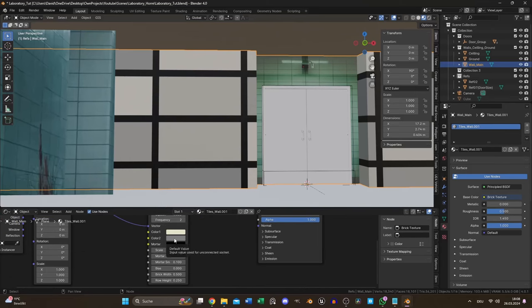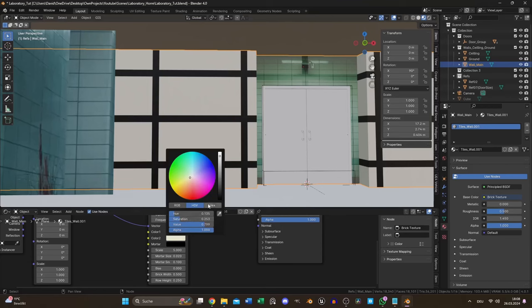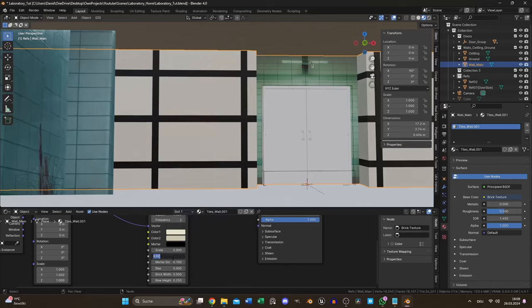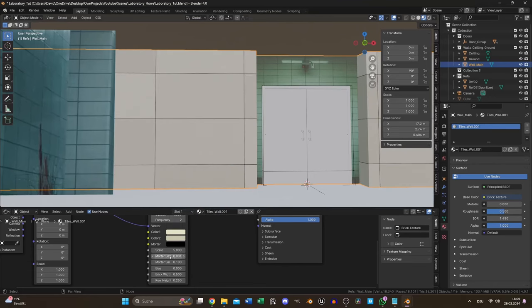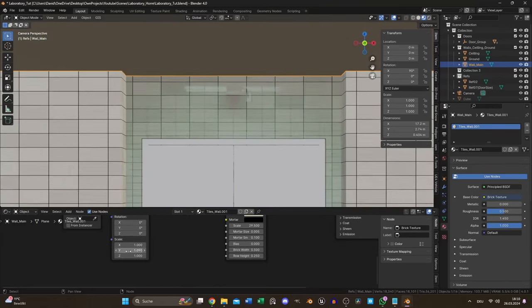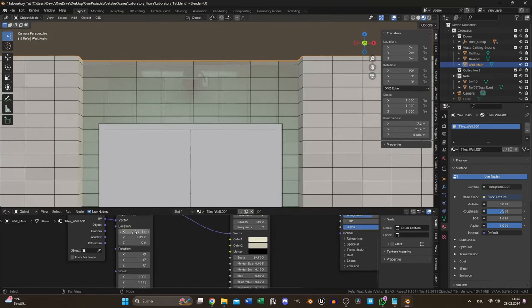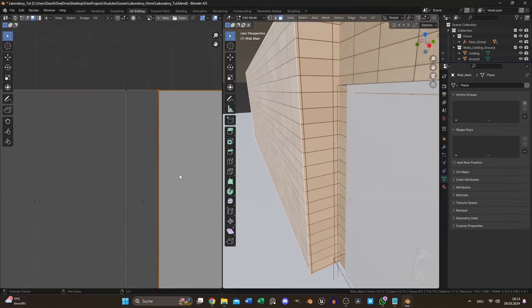Without color grading it was a creamy white tint. Obviously I oversaturated it a bit but I fixed it later in the process. The mortar size was too big and I also decreased the scale for smaller tiles. Everything else involved playing with the mapping node to match the reference.